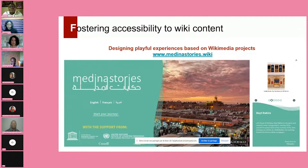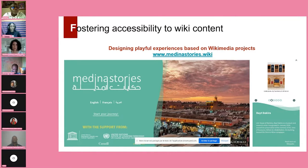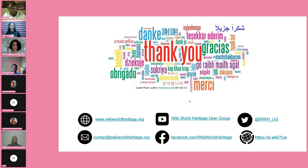Finally, we are working on fostering accessibility to Wiki content by designing playful experiences that include the content produced on Wikidata programs. I present the example of Medina Stories — a project targeting documentation of 10 World Heritage sites in the Maghreb region through organizing an editathon and photography contest. When we collected all the content, we created a playful digital application that gives the user a virtual visit to these World Heritage sites, always with the possibility of reading more on Wikipedia. I invite every Wikimedia affiliate to reach out to us for collaboration.